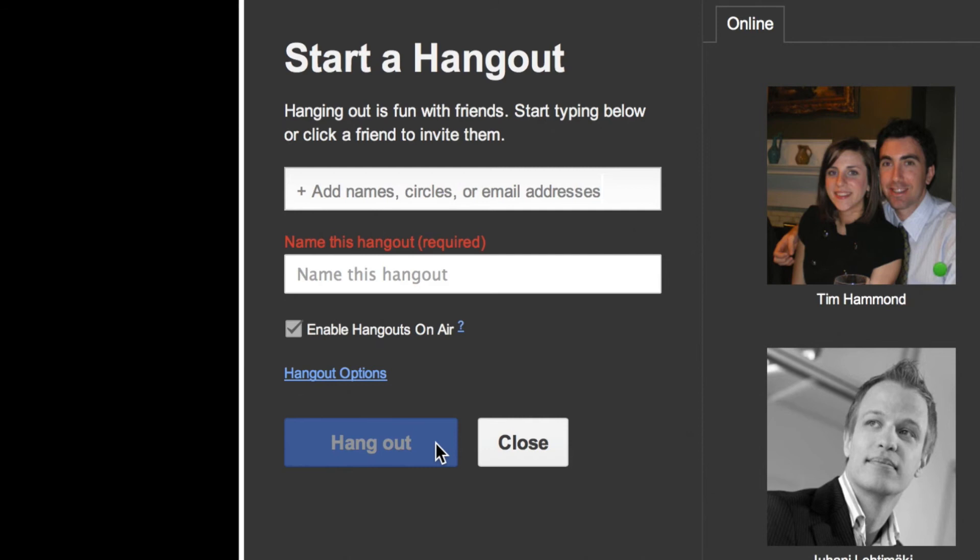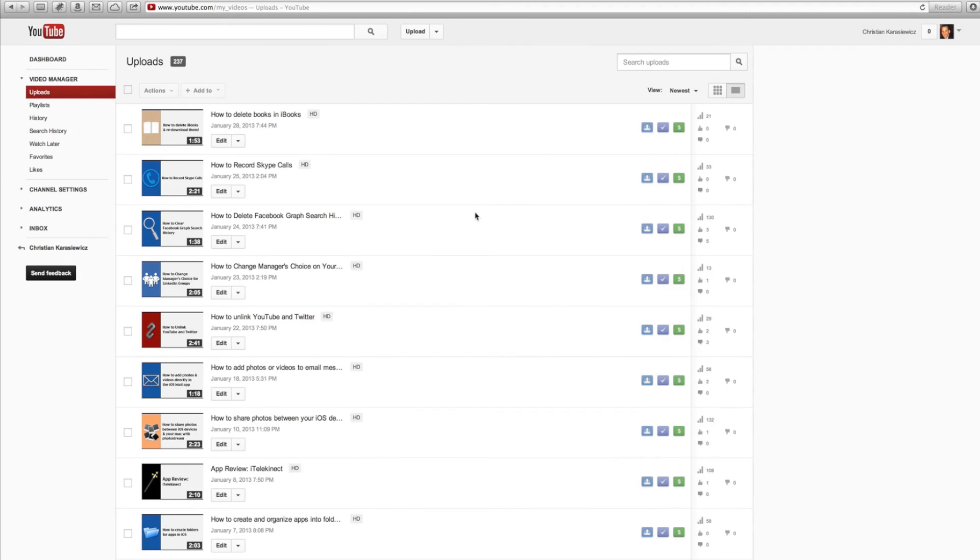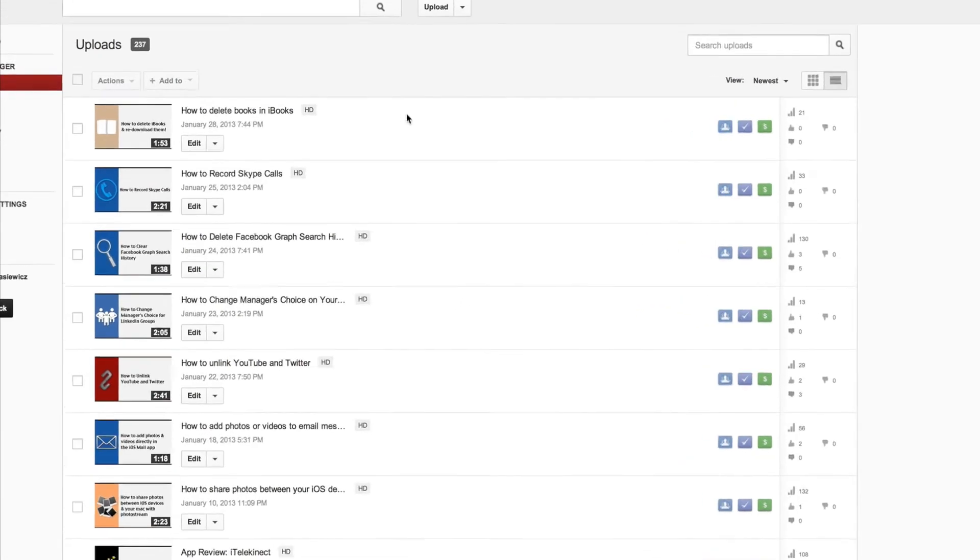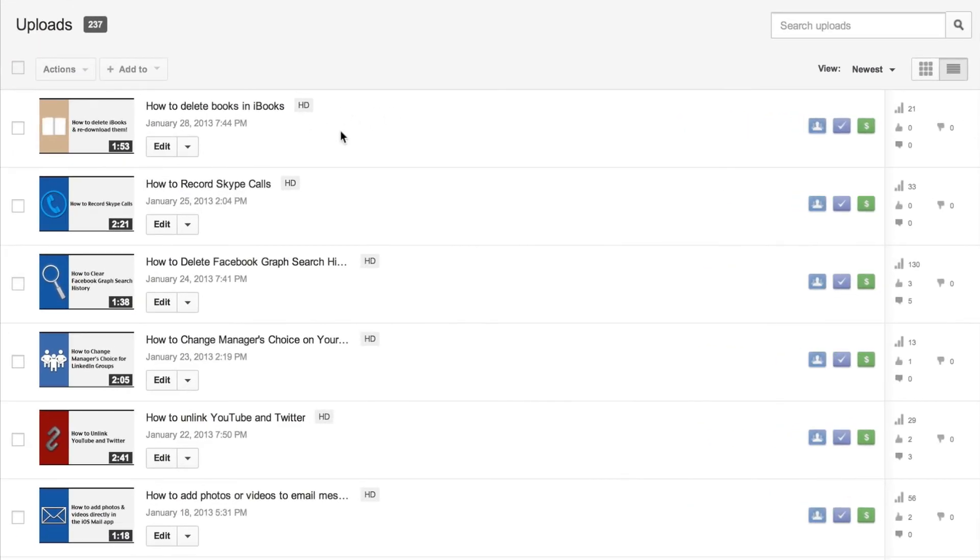Let's quickly talk about what happens after you've recorded your Hangout. Once you've recorded your Google Plus Hangout, it's automatically uploaded to your YouTube account and will show up under the Video Manager section at the top. If you click in here, you'll see your Google Plus Hangout at the top.